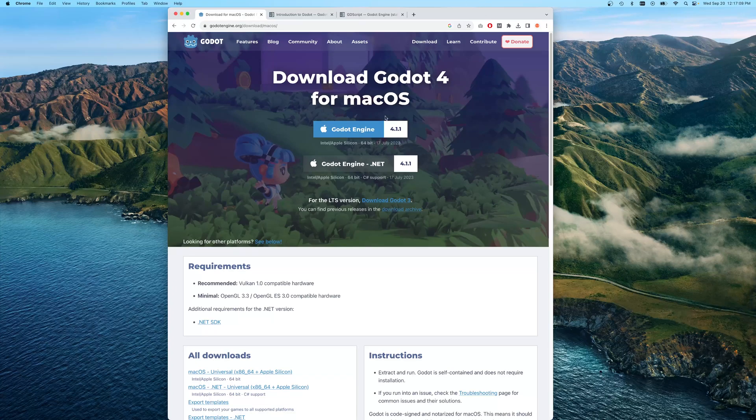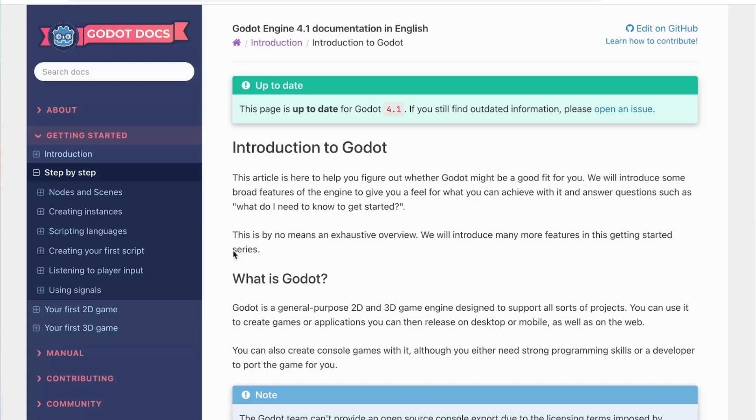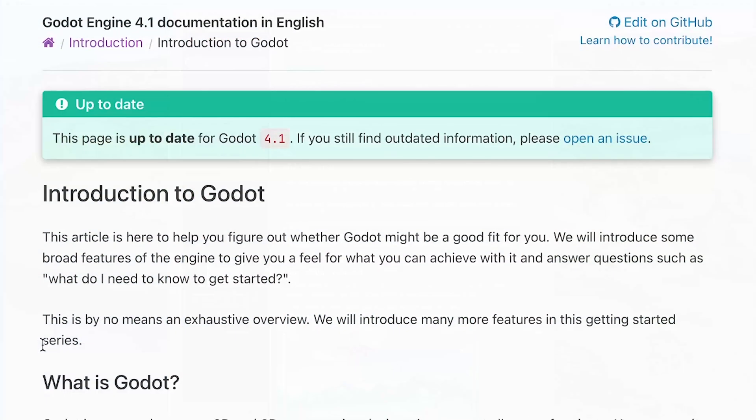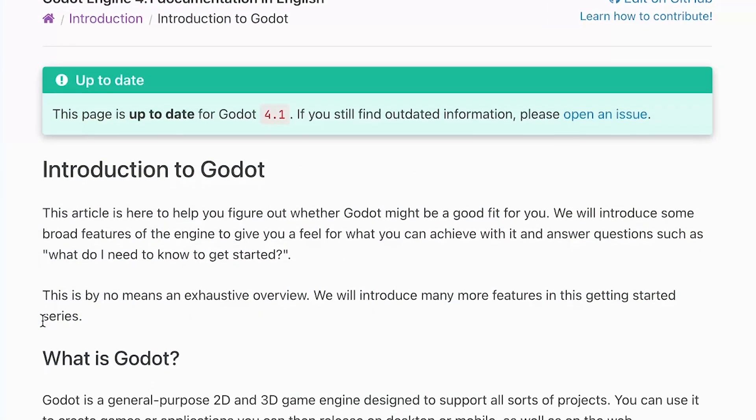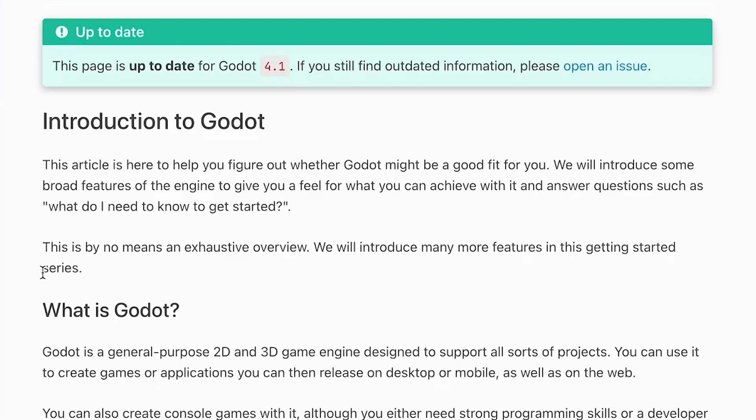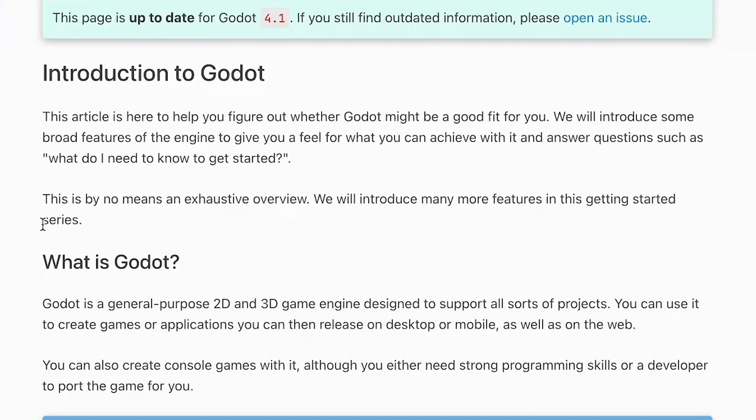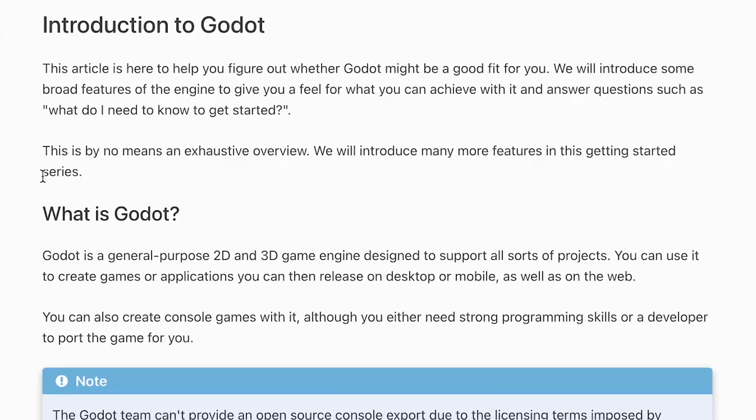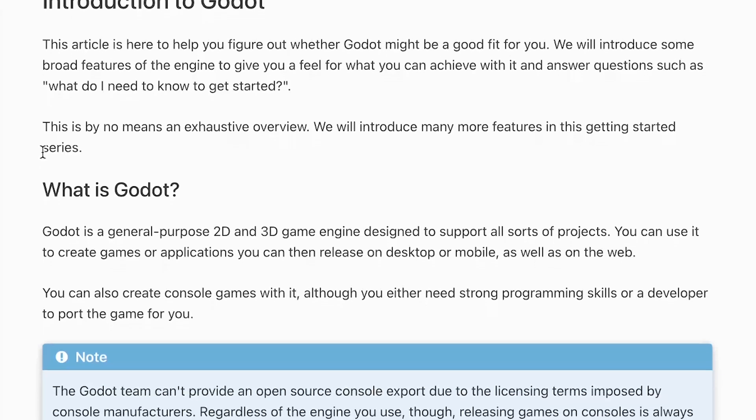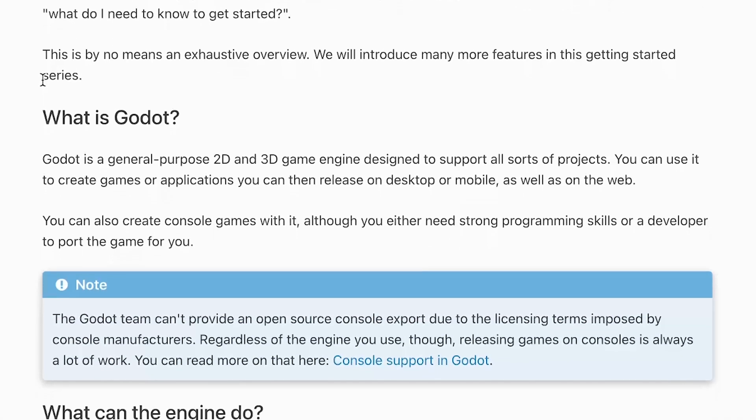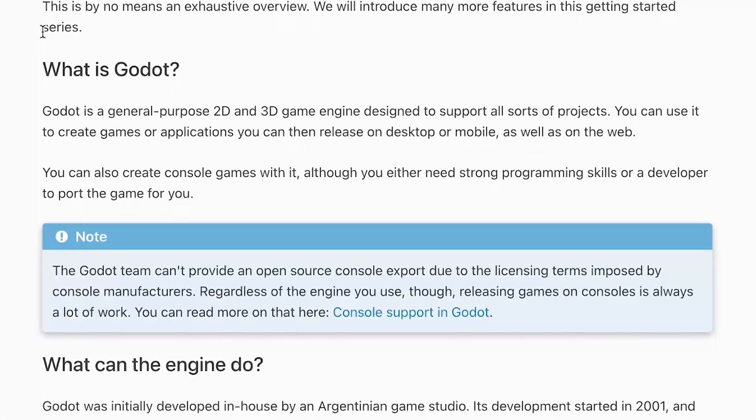So the first thing I did was download the engine for my computer. I've got that installed already and I wanted to look through some of the introduction documentation. I also wanted to recommend that if you are looking at doing something new, always check out the introduction documentation. It seems to get your brain in the right frame of mind for learning this new thing that you are about to learn.